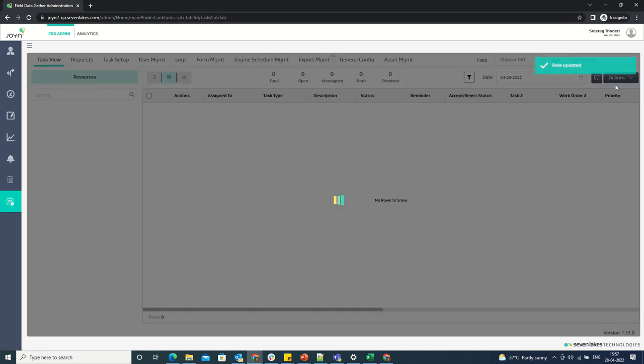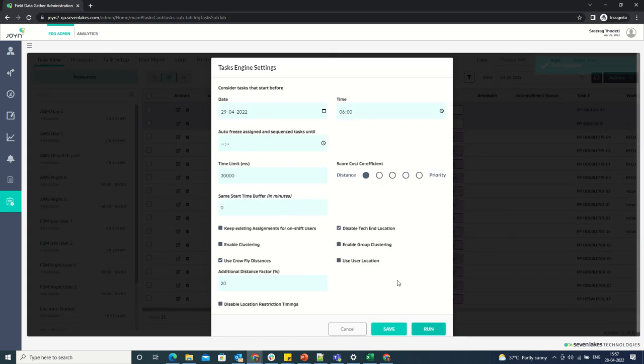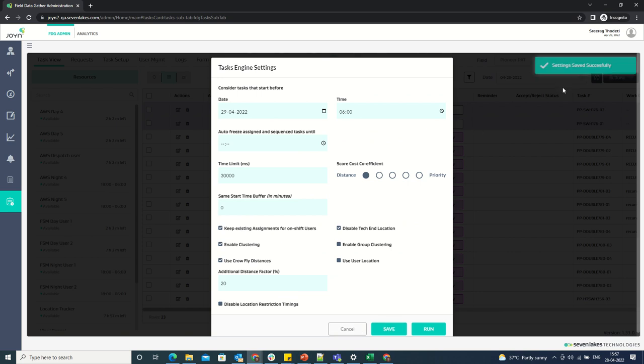I'll have the engine setting button enabled in the task view. If I make any changes and click on save, let's say I enable this and click on save, the engine settings will be saved successfully. This is how we manage the engine settings through role management.